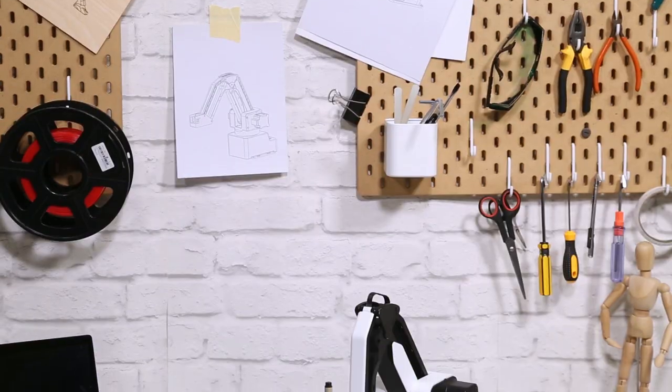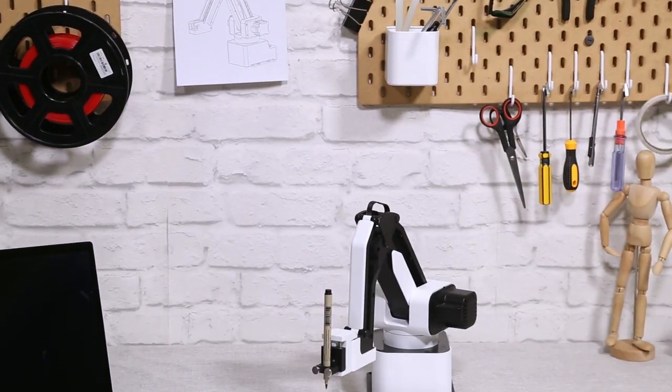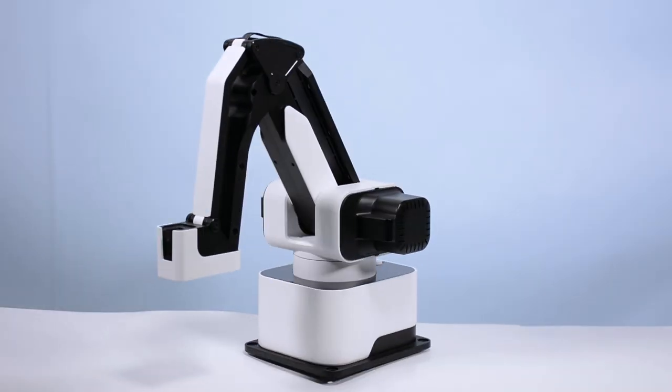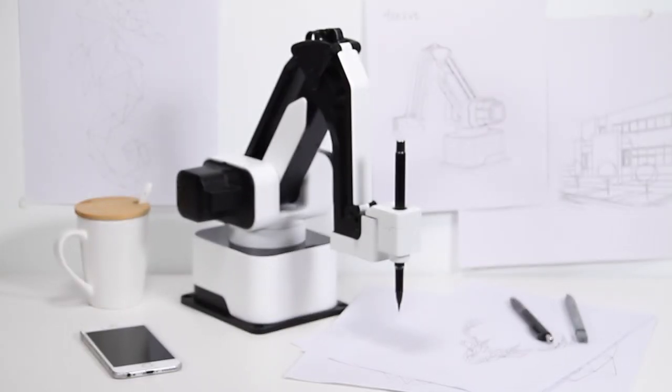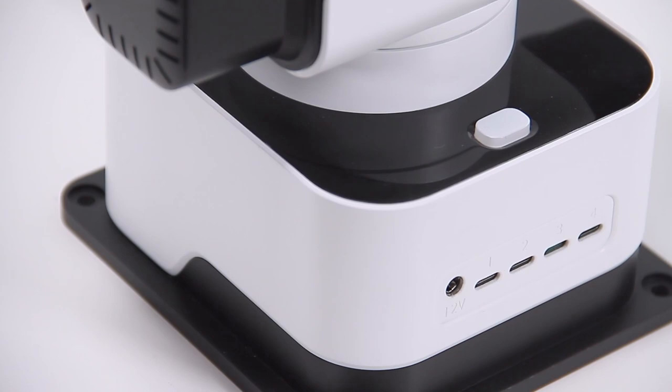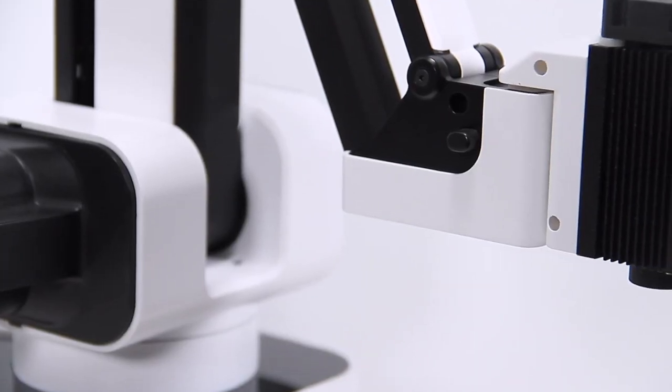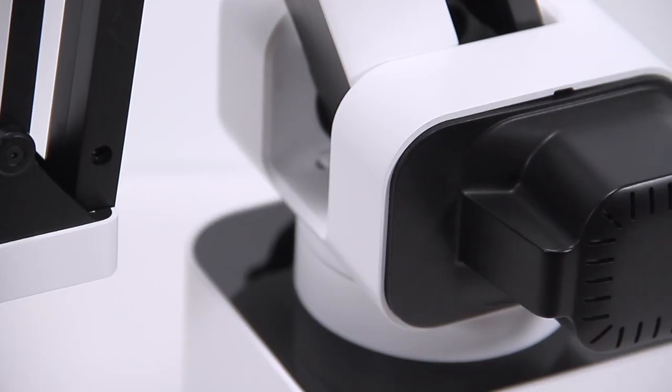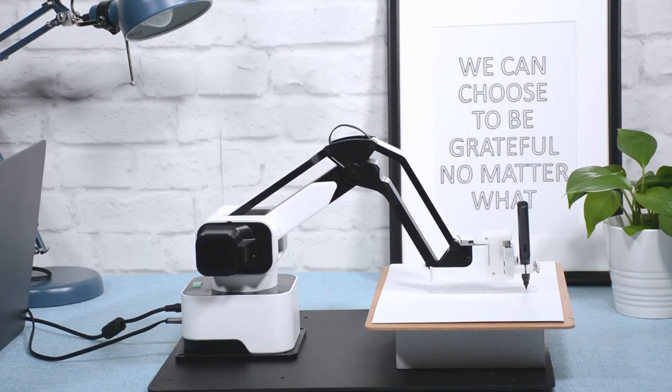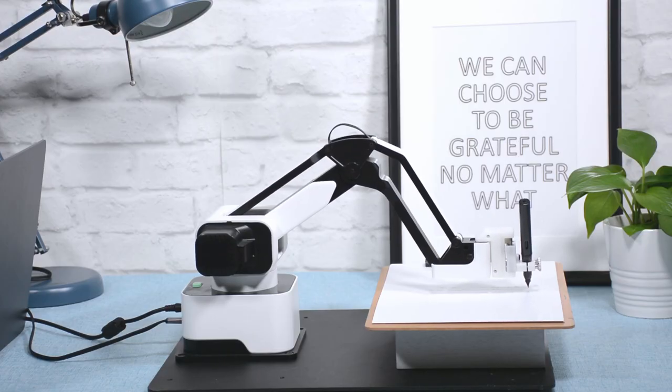Today it all becomes possible with Hexbot, the first versatile all-in-one desktop robotic arm that turns your desktop into a workshop.